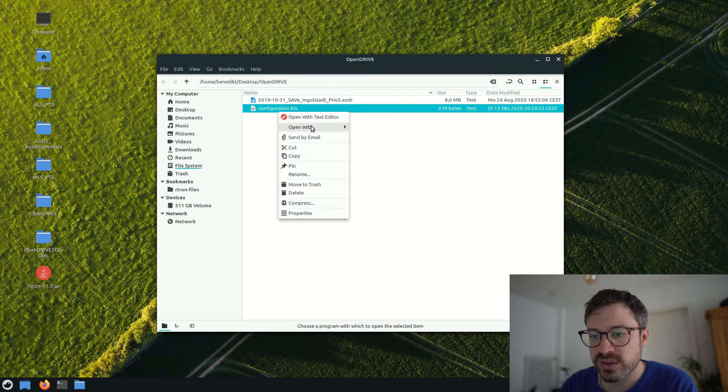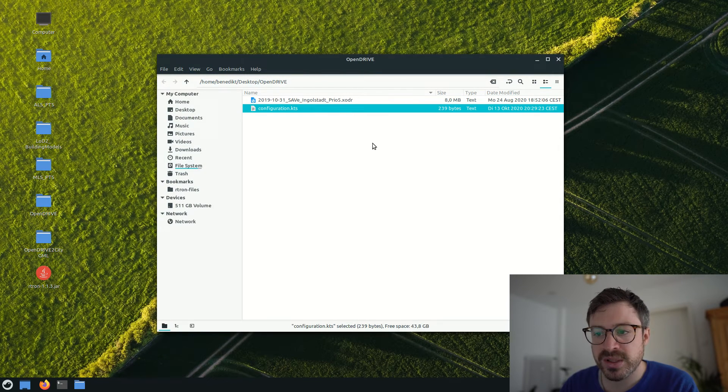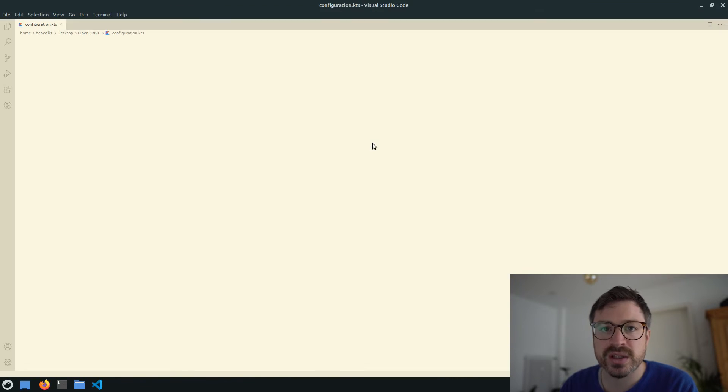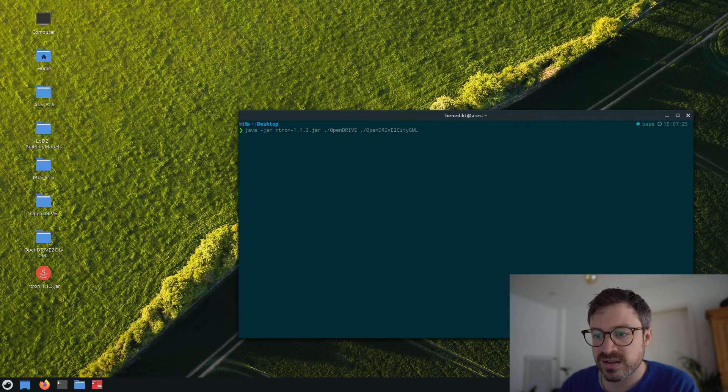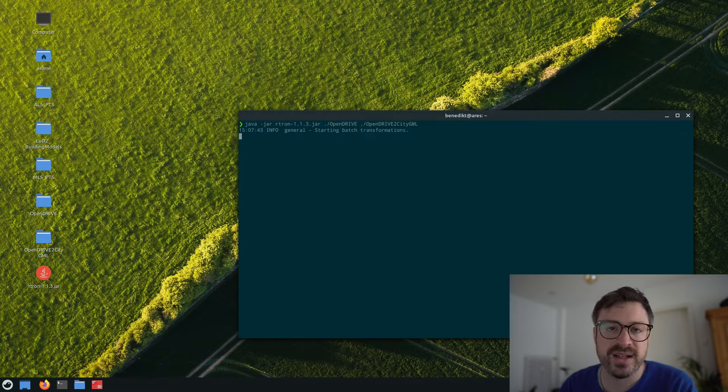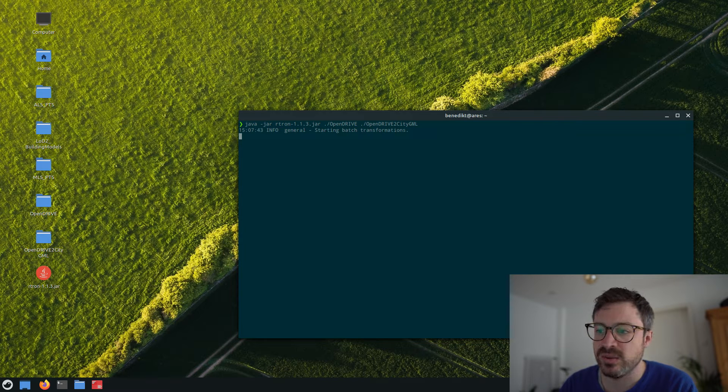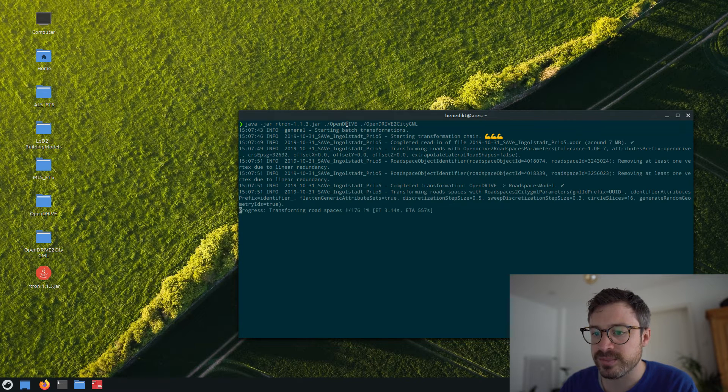Each transformation can be configured via an internal Kotlin DSL. And then it takes some seconds to convert the OpenDrive data sets to CityGML.